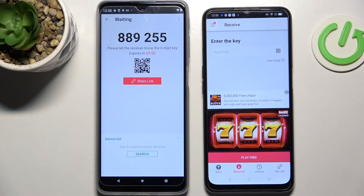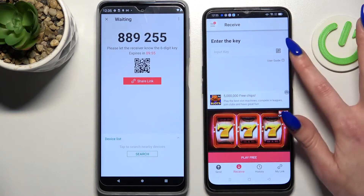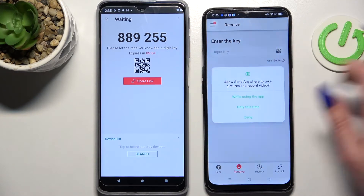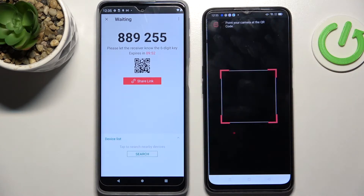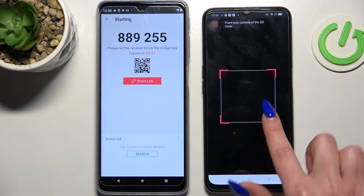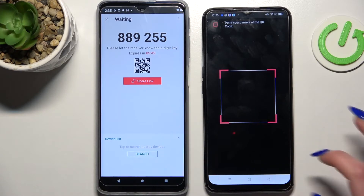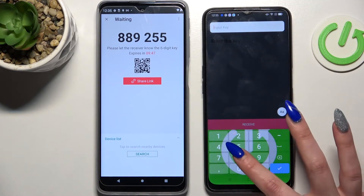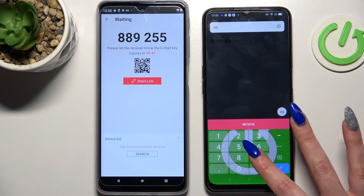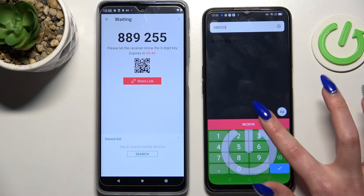As you can see, we have two connection options. We can scan the QR code by tapping on the scanning icon on Oppo, choosing while using the app or only this time, and pointing the camera at the code. Or we can just input the key manually and click on Receive.